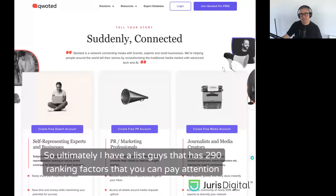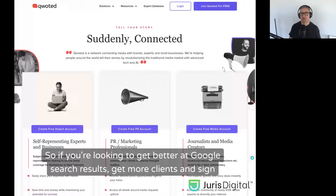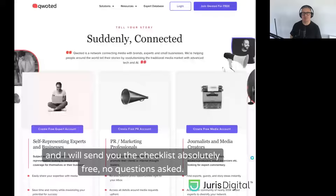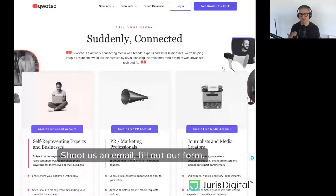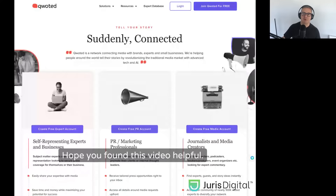I have a list of 290 ranking factors you can pay attention to, but in this video we've covered some of the most basic ones that are going to have the biggest impact. If you're looking to get better Google search results, get more clients, and sign more of the cases you want, make sure to comment and send me a message in the comments — I'll send you the checklist absolutely free, no questions asked. If you find you're in need of help, feel free to give me a call, shoot us an email, or fill out our form. All we do every day is help law firms sign more of their ideal cases online. Hope you found this video helpful — thank you and have a great day.